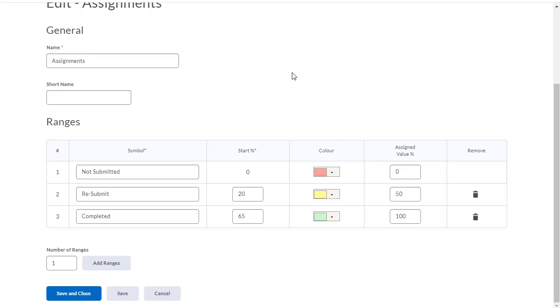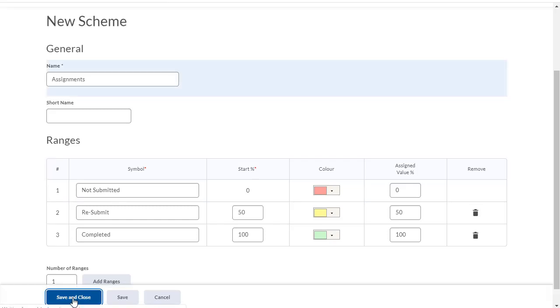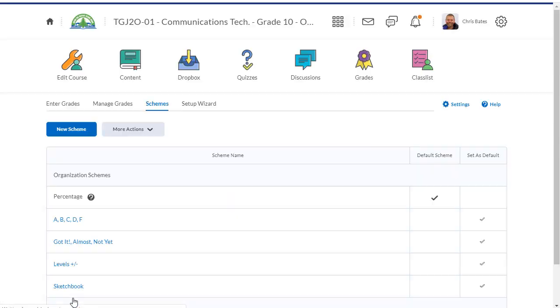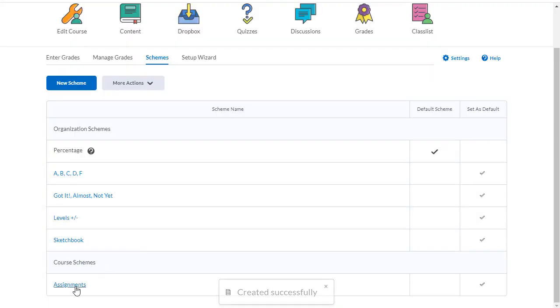Now remember, we're not going to be using these percentages in our grade calculation. They're really just there to indicate whether or not the student has completed the assignment successfully or not. Click save and close to save your new grade scheme. There it is right there.